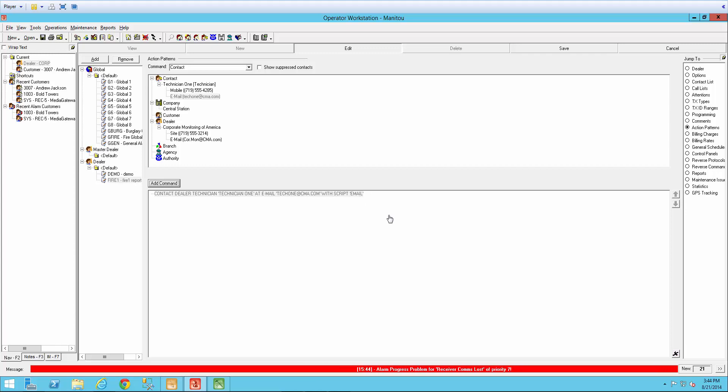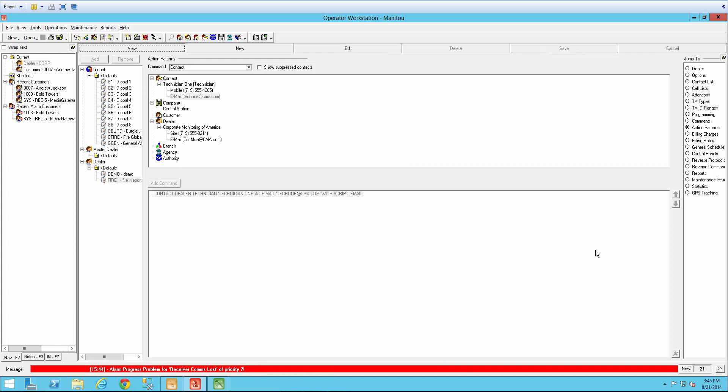So once that is set up, all we have to do is save. And now we just need to go over to the programming screen. So again, in the jump to menu, select programming.